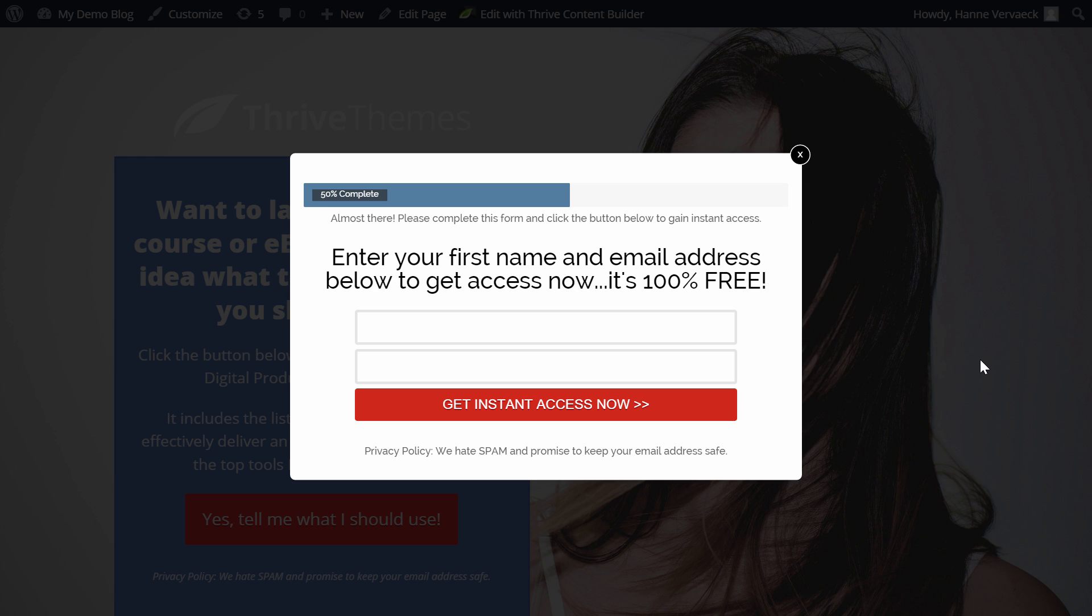I hope this video helped you. To see that you don't have to wait for us. To create new templates for you. But that you can actually build. Every landing page. You want. From scratch. With the Thrive Landing Pages plugin. If you have any comments. Or questions. Please leave them below this video. Thank you.